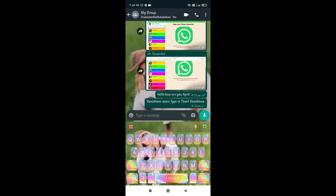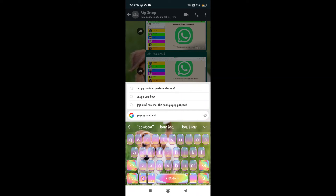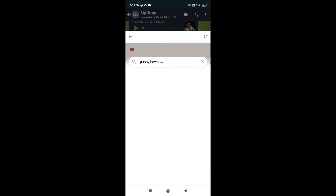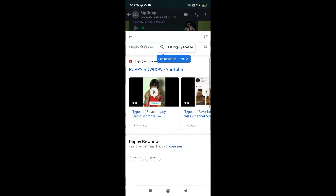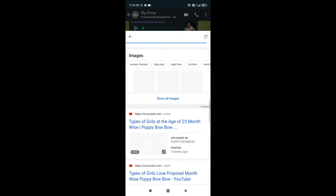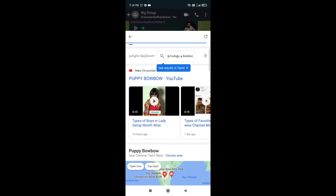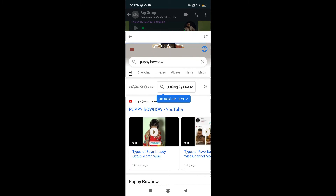First of all, click WhatsApp and type. Search the Google Chrome page — if you are using the search button, click WhatsApp. For Google Chrome, click WhatsApp to search the Google form.